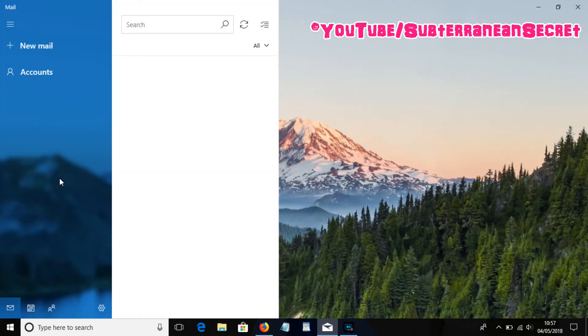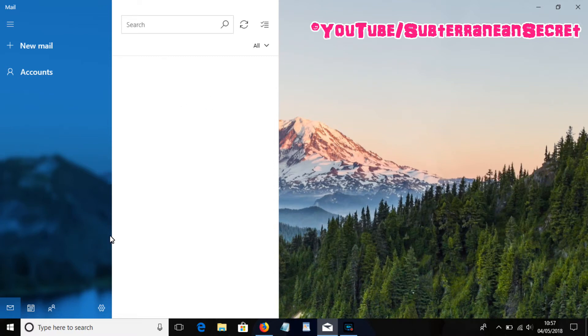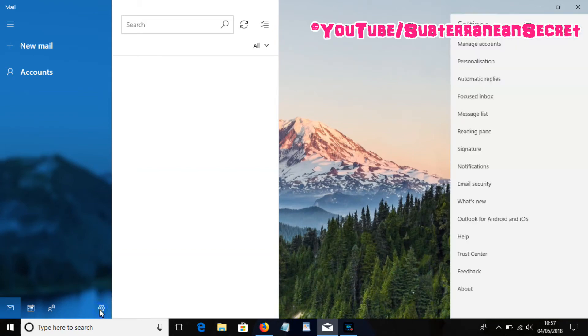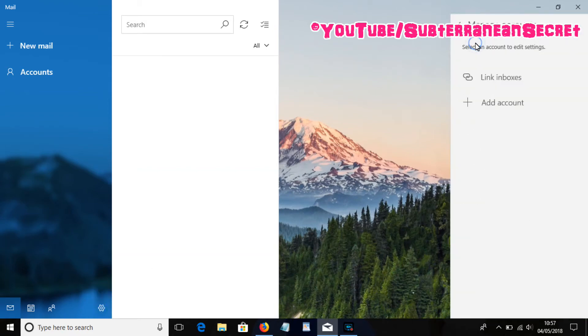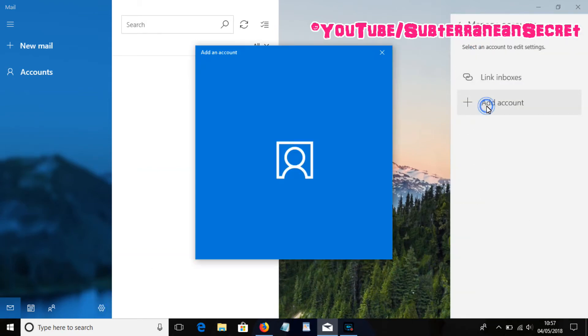Once Mail opens up, if you're doing this for the first time you'll get a slightly different signing in screen, but if you're adding an additional account, this is the screen you'll get. From here, click on the little gear icon down the bottom, then click Manage Accounts, then click Add Account.